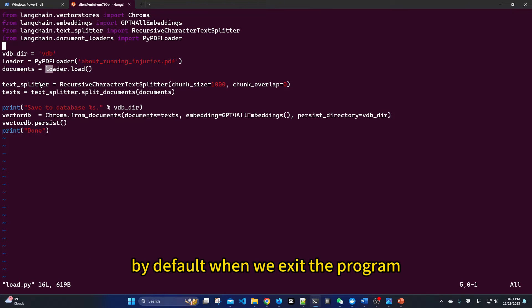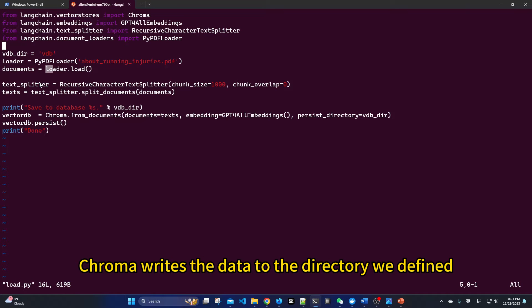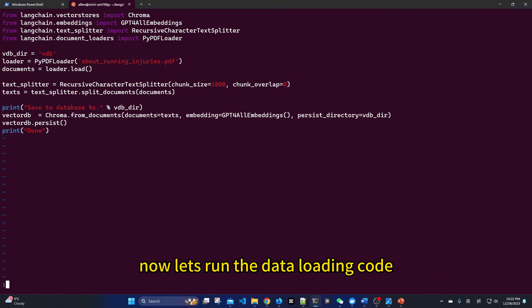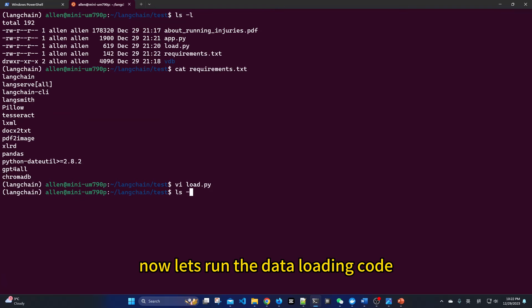By default, when we exit the program, Chroma writes the data to the directory we defined. Now, let's run the data loading code.